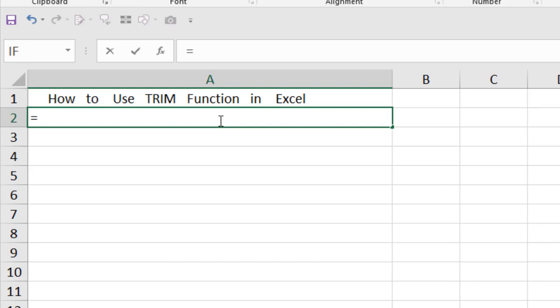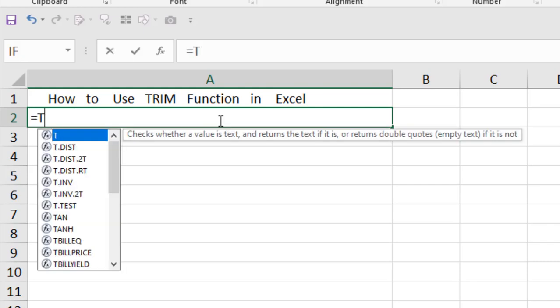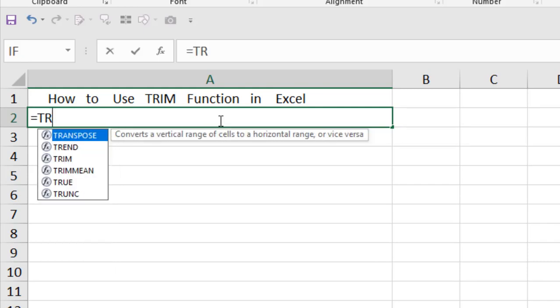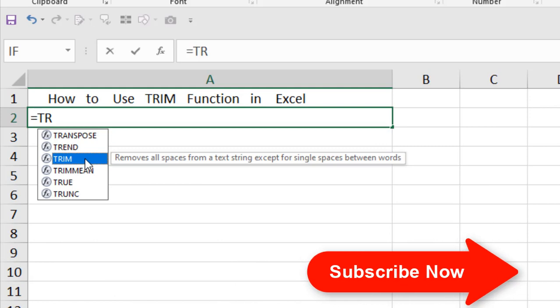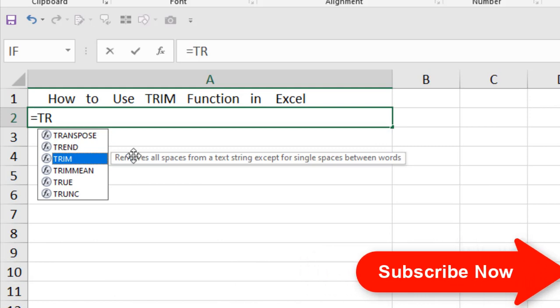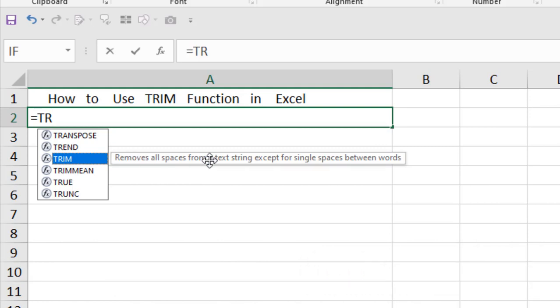So write equal to and write TRIM. You can see here TRIM, and if I select here, the tooltip says remove all the spaces from a text string except for single spaces between words. So it's going to remove all the spaces except the single spaces that are used between your words.